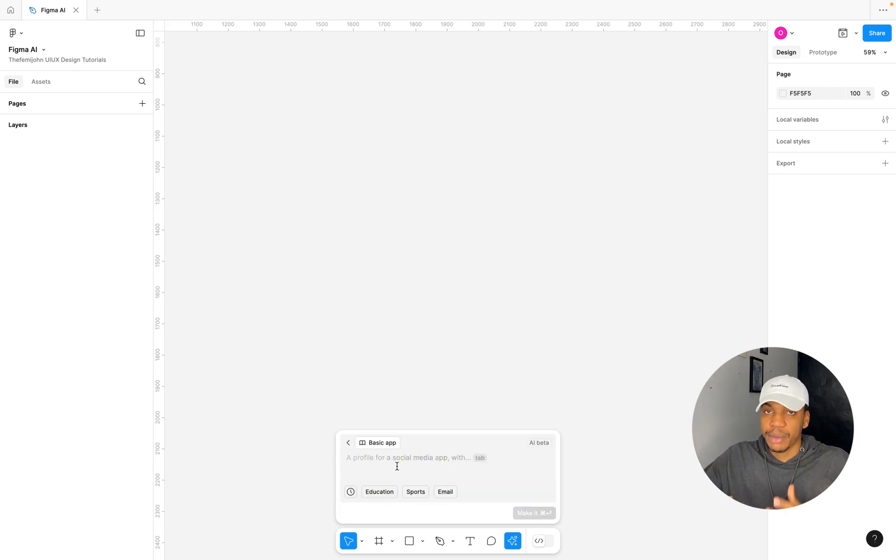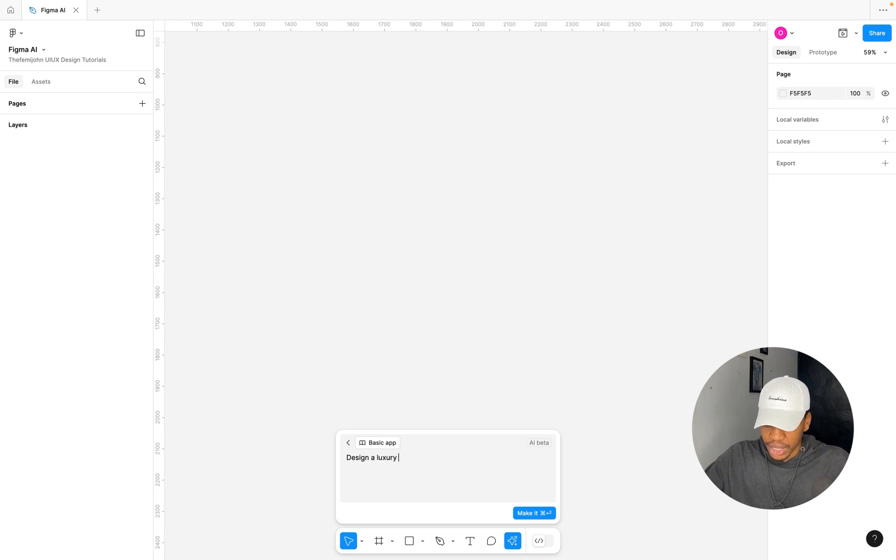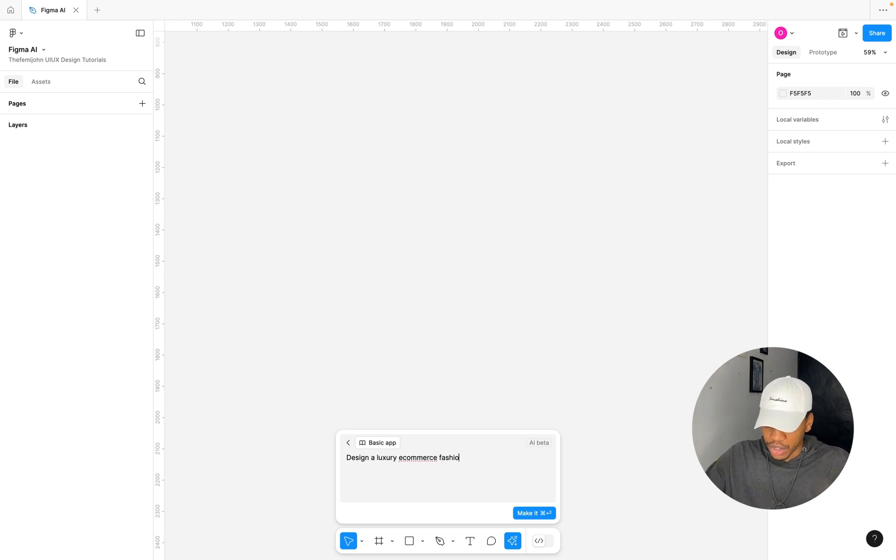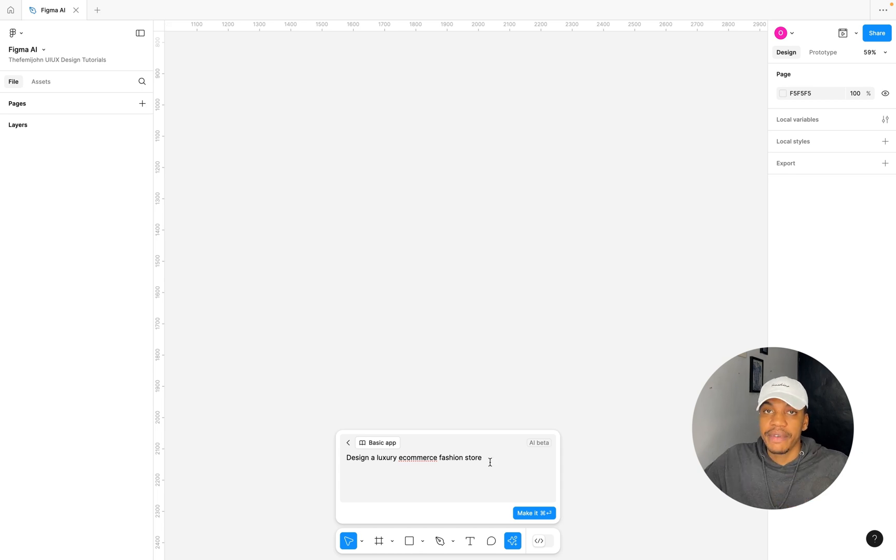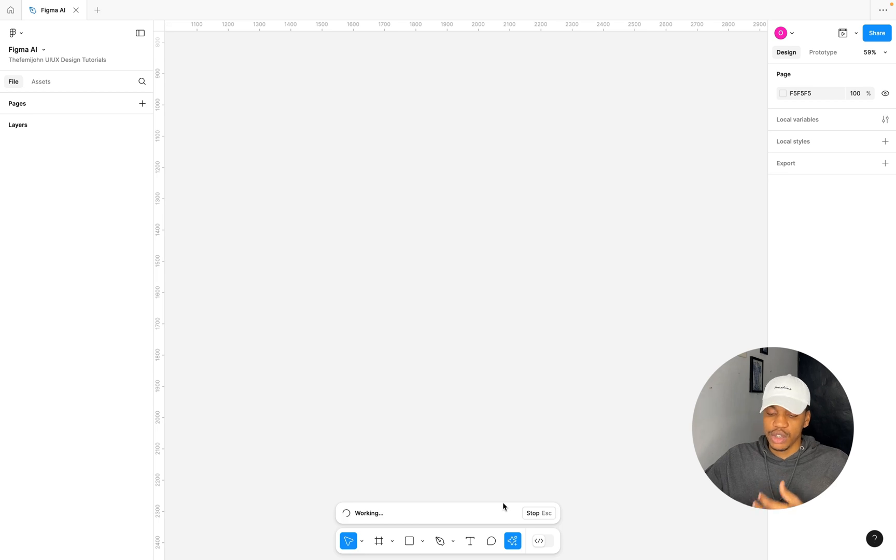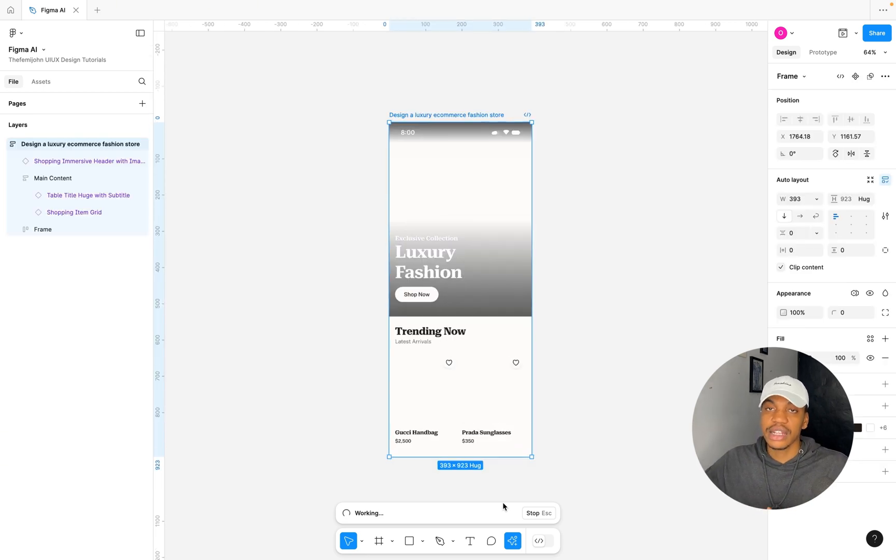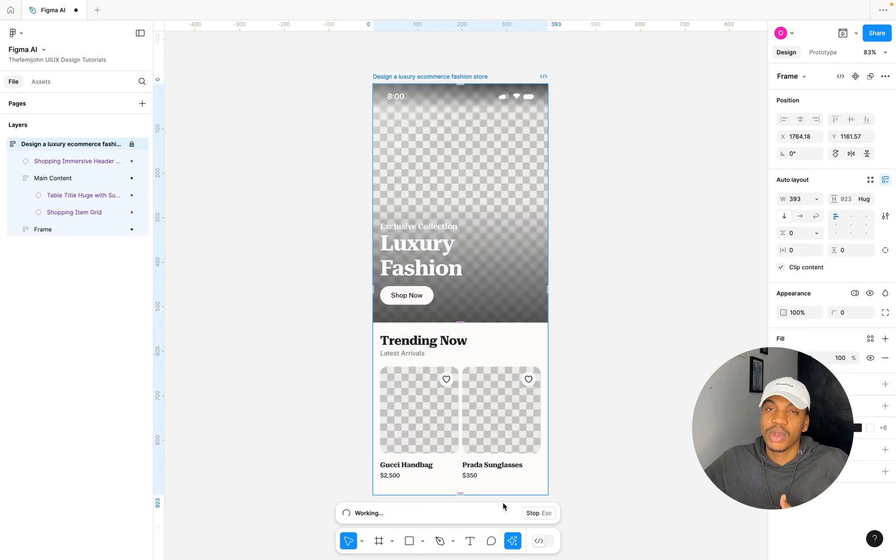Here I'm going to give it a prompt. I'm going to say, design a luxury e-commerce fashion store. A very simple prompt. I'm going to ignore this error here and I'm going to click on Make It. It's going to go ahead and start generating our designs for us.